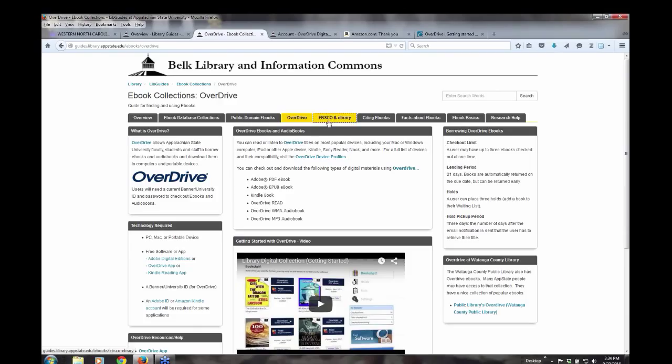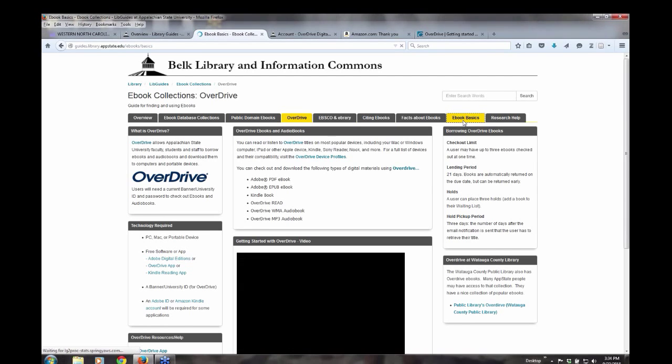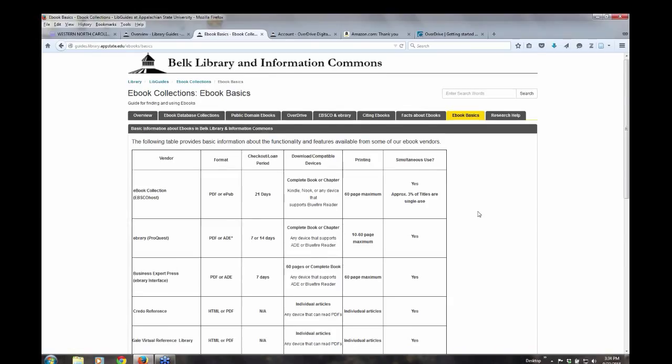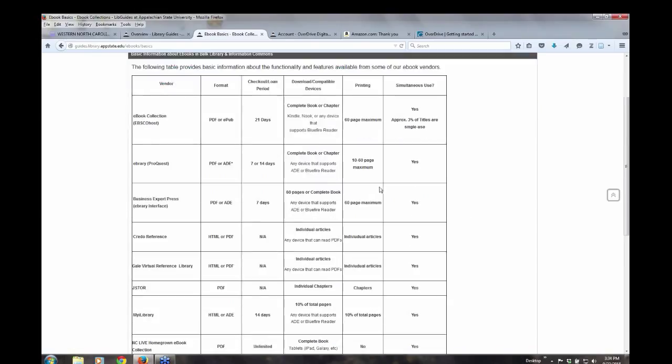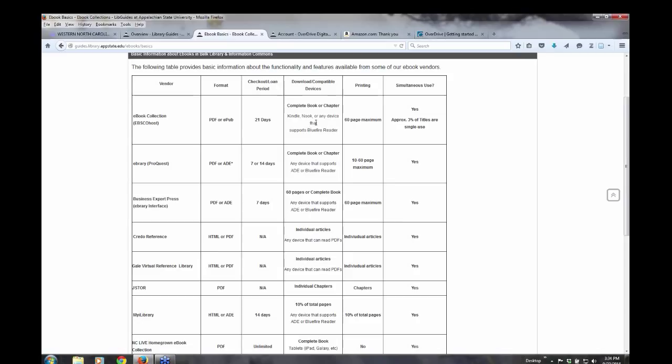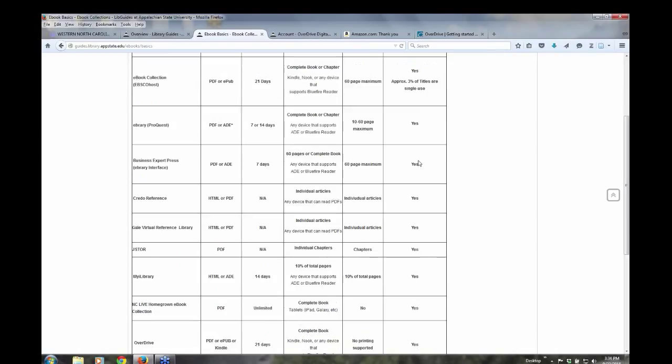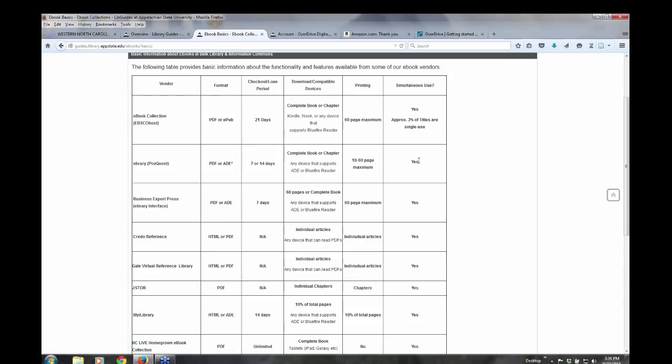I'm going to come back to EBSCO and e-brary here real quick. I want to show you ebook basics. Yes. This little chart. I just want to bring this to your attention. It gives you information about the product itself, what format they're in, checkout period. Can you download the ebook to your smart phone? Can you print pages? And are there simultaneous use for the ebooks? We have a lot of different package. There's no standardization at this point. It's all up to the provider of these ebooks as far as what you can do or not do.